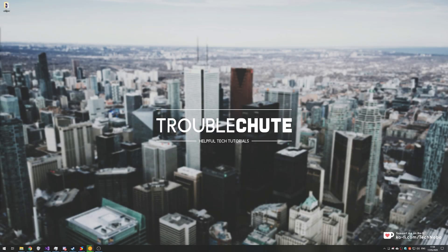What's up guys, my name is Technobo here for Troubleshoot and today we've got a video for you on the new Counter-Strike Global Offensive beta.